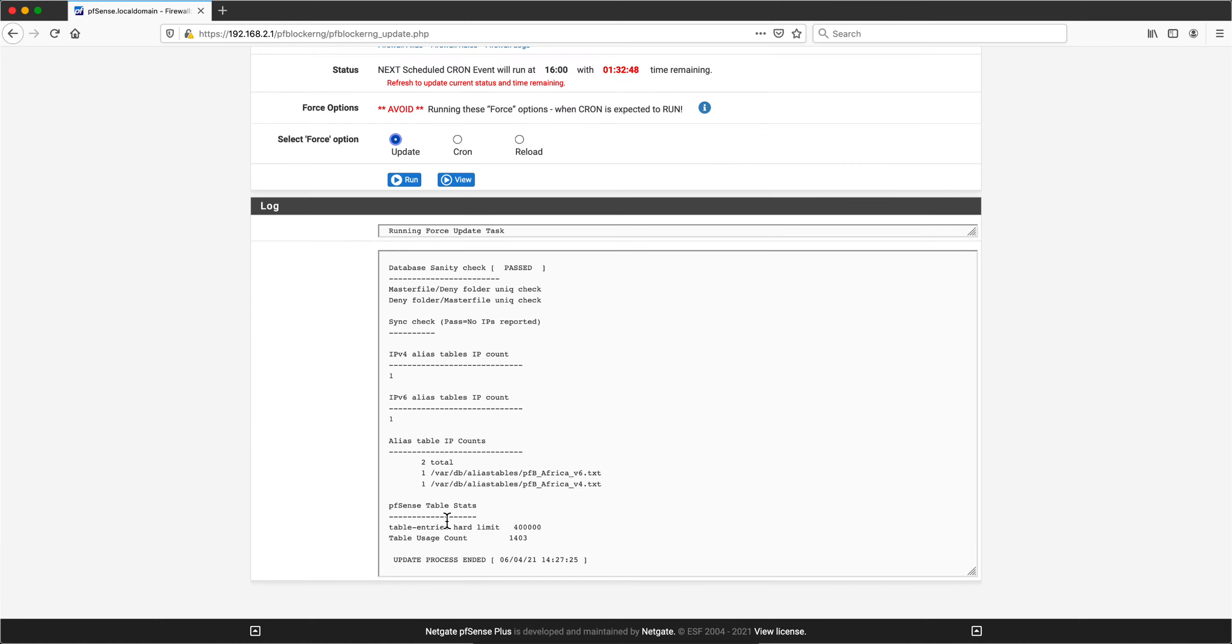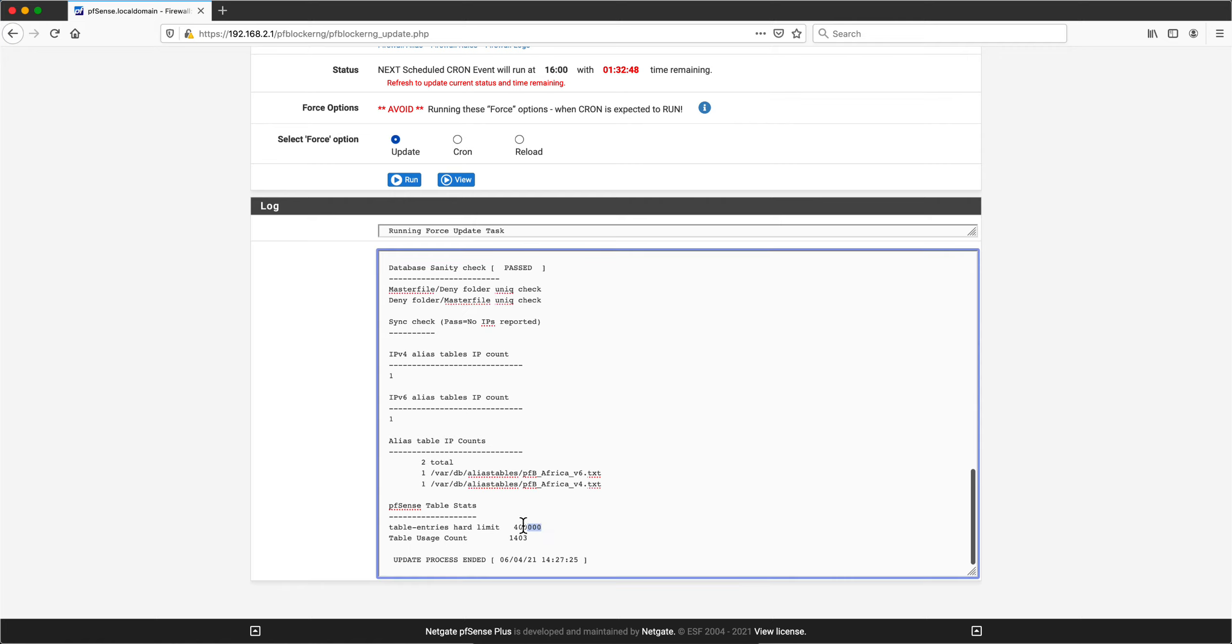One thing I forgot to show before is that when the update finishes I force it, notice that it's telling you that it has a hard limit in terms of the number of entries that you can have on the firewall.